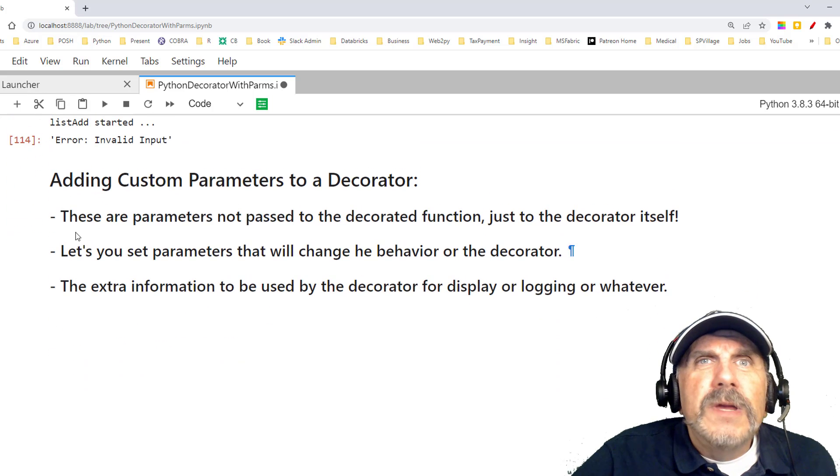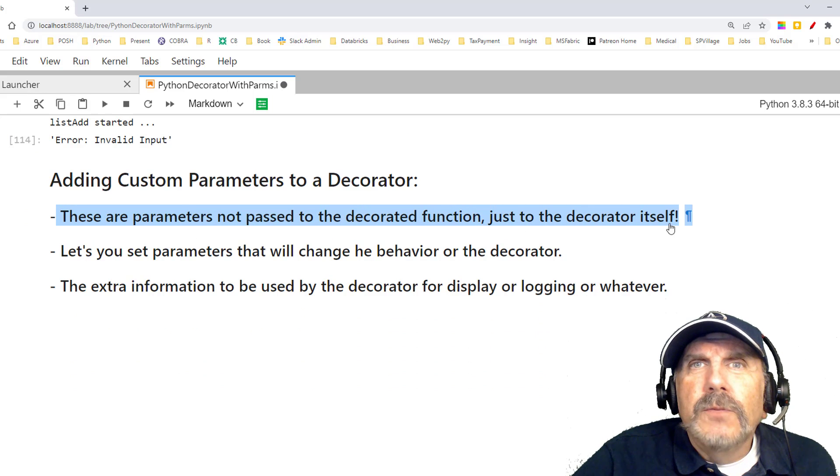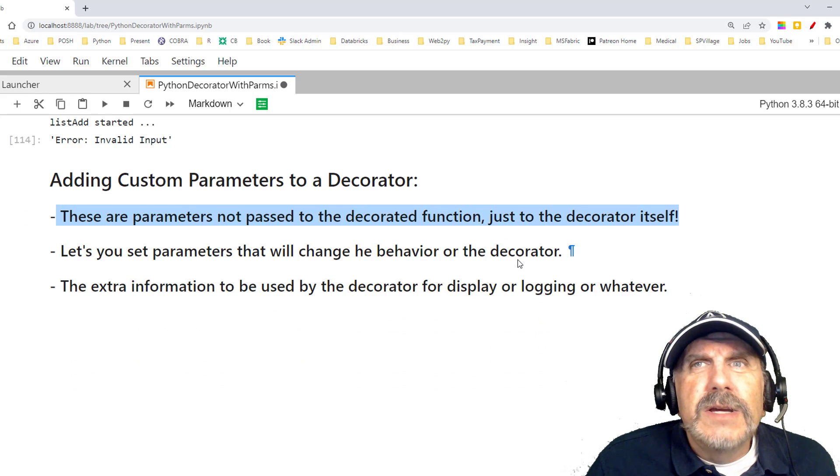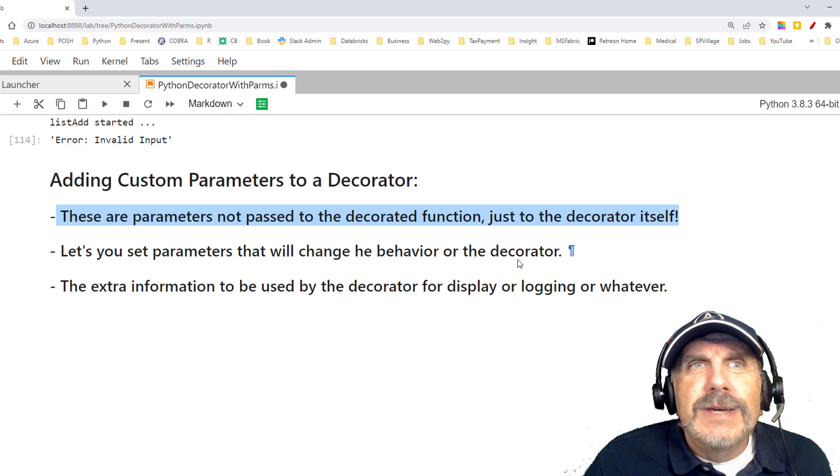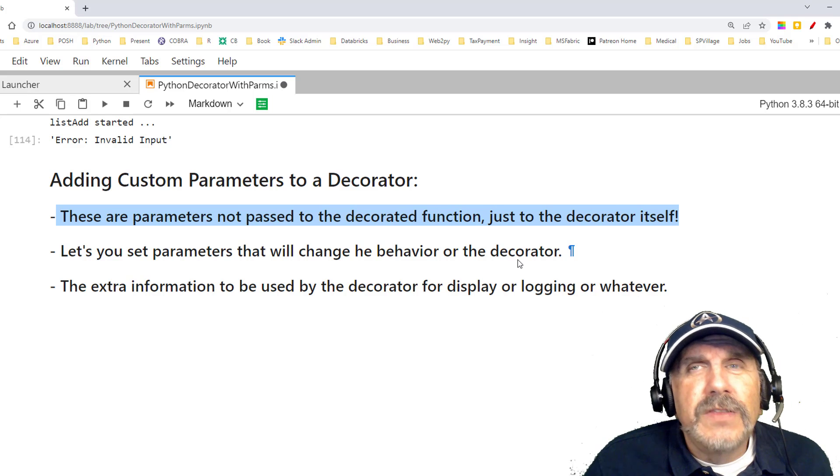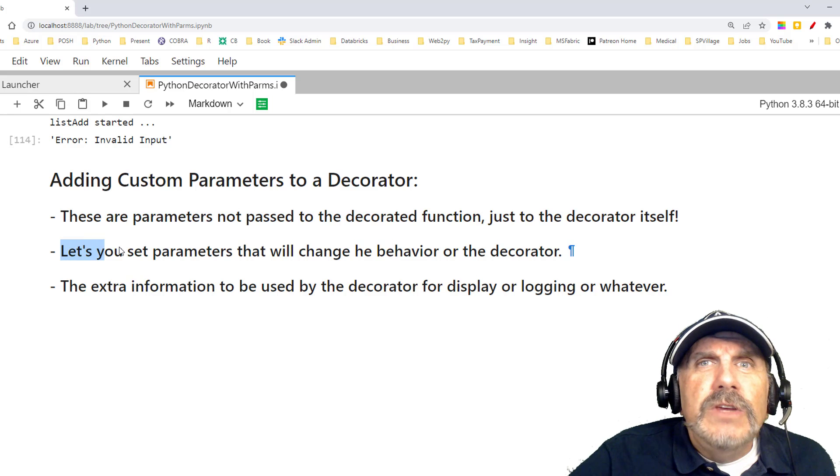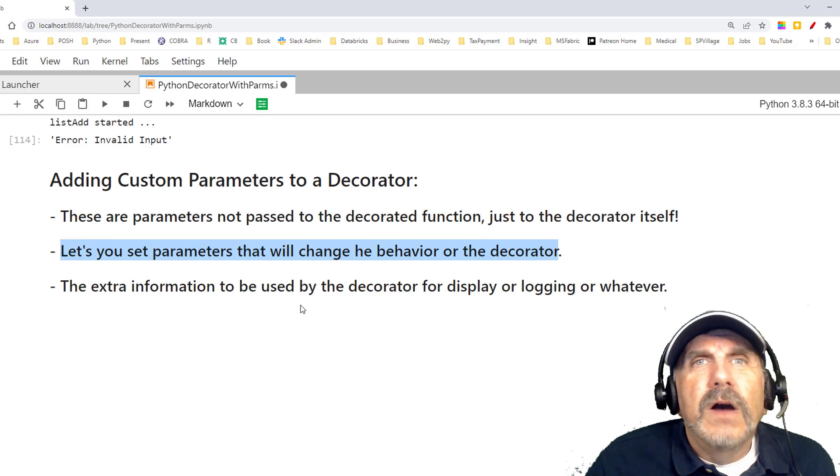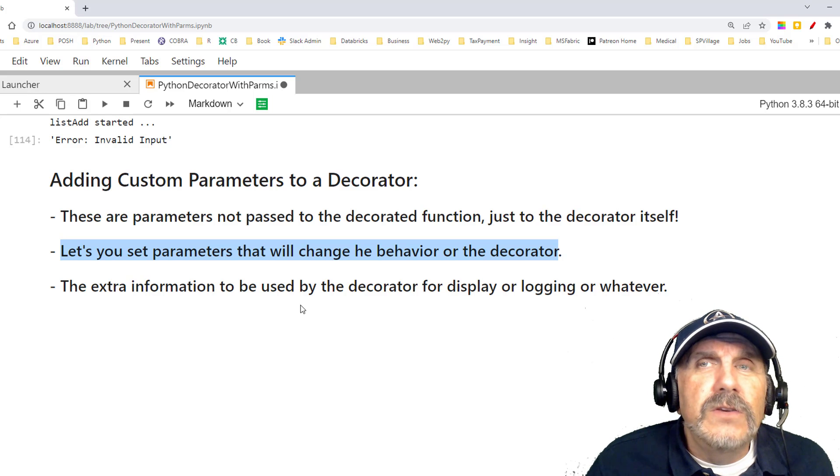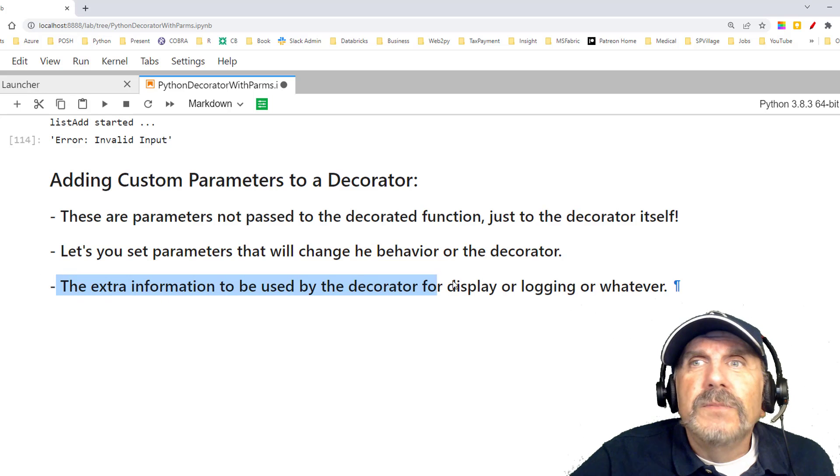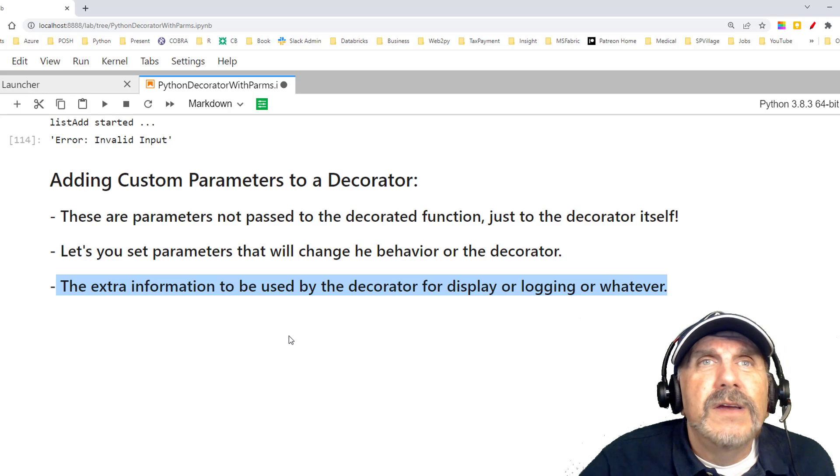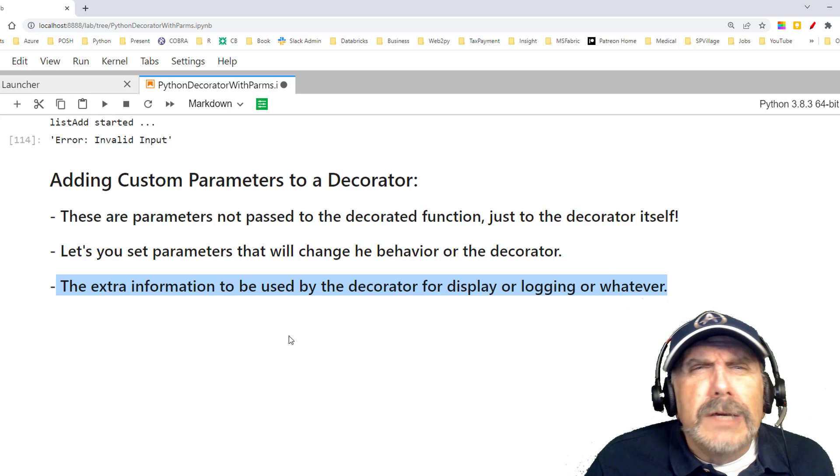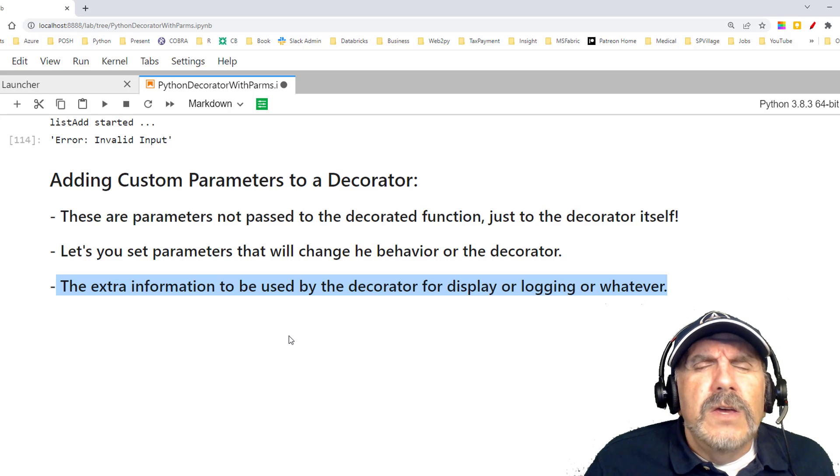So wrapping up our topic, we talked about why we want to add parameters and the fact that when we talk about adding custom parameters to a decorator, we're talking about the outermost decorator. The actual decorator, not the function being decorated. And the reason for doing that is that we can change the behavior of the decorator based on what we pass into it, or we can just add some things we want to include, maybe to display or log somewhere that otherwise we wouldn't have. And you can think of your own scenarios of what you want to do in using decorators.